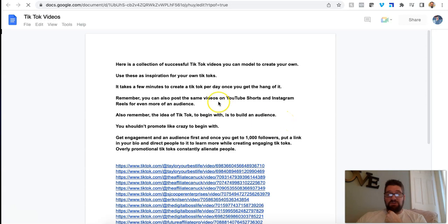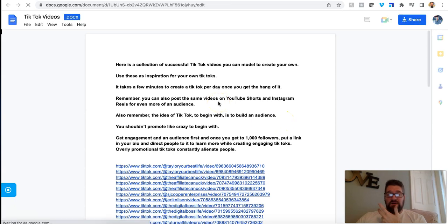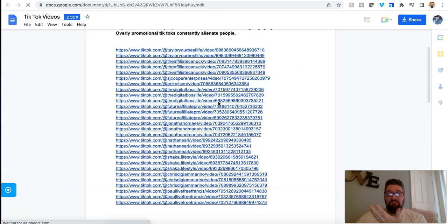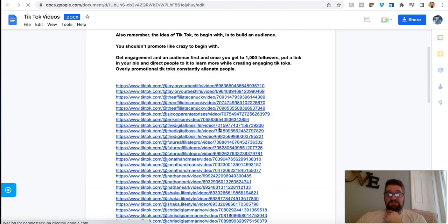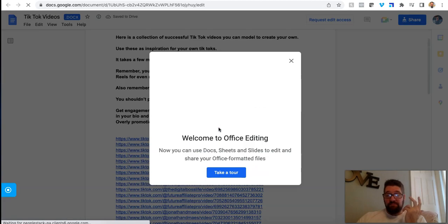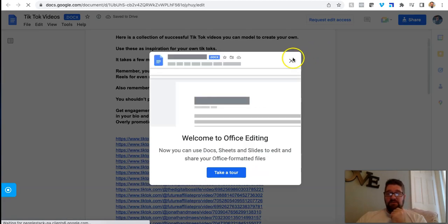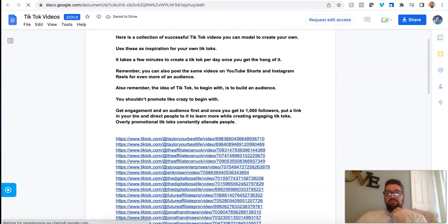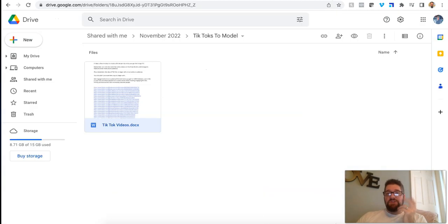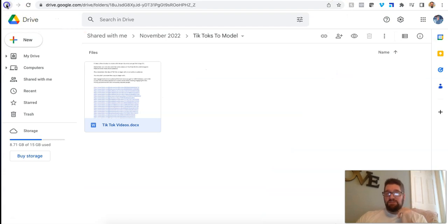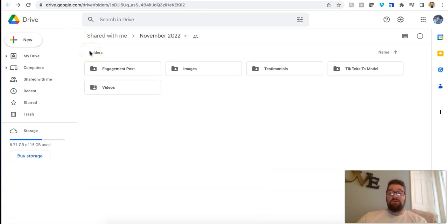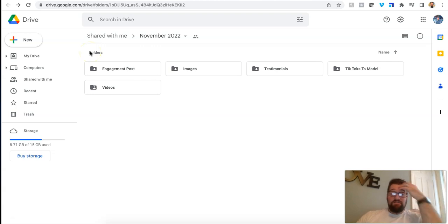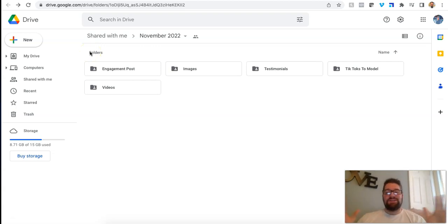There's TikToks to model. If you want to model TikToks, you go in here, it shows you he has video examples on TikTok that he's done. You can model them. Like it's just crazy. The amount of value James is bringing into this program. And I didn't even know who he was. He's apparently the top Builderall affiliate. He makes millions of dollars. I didn't even know.